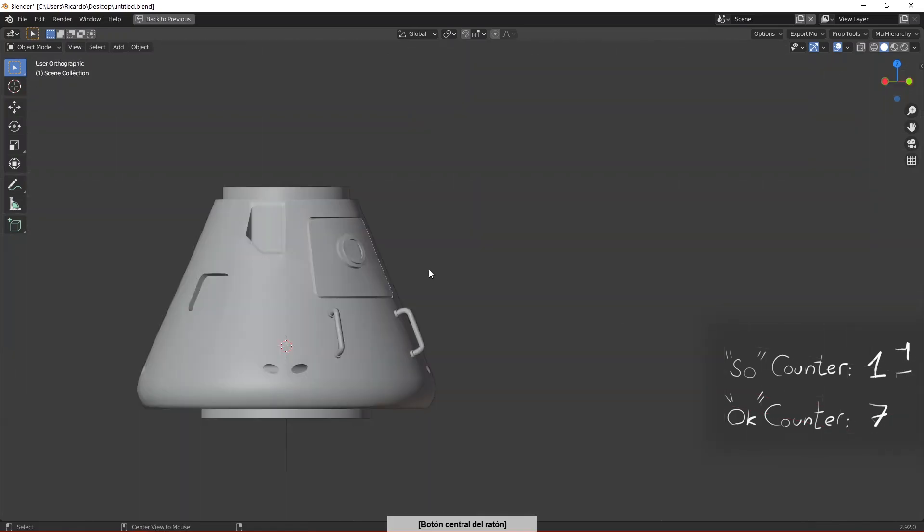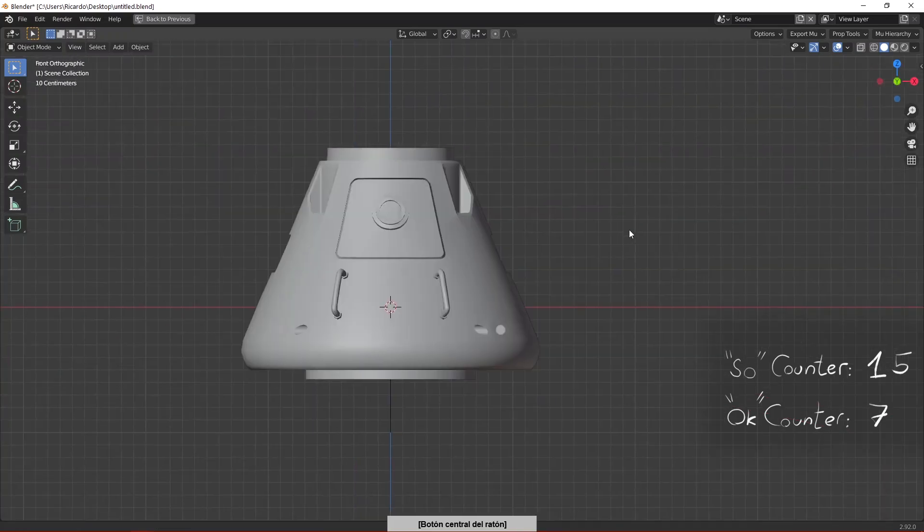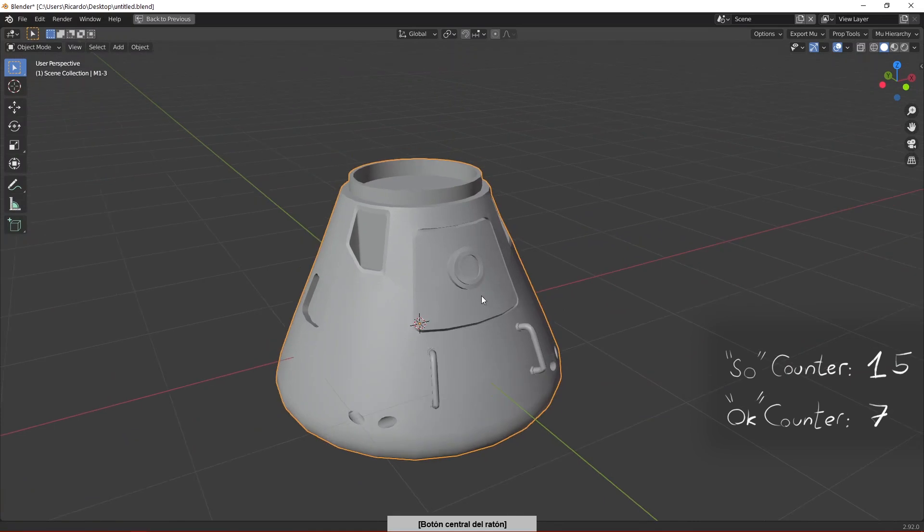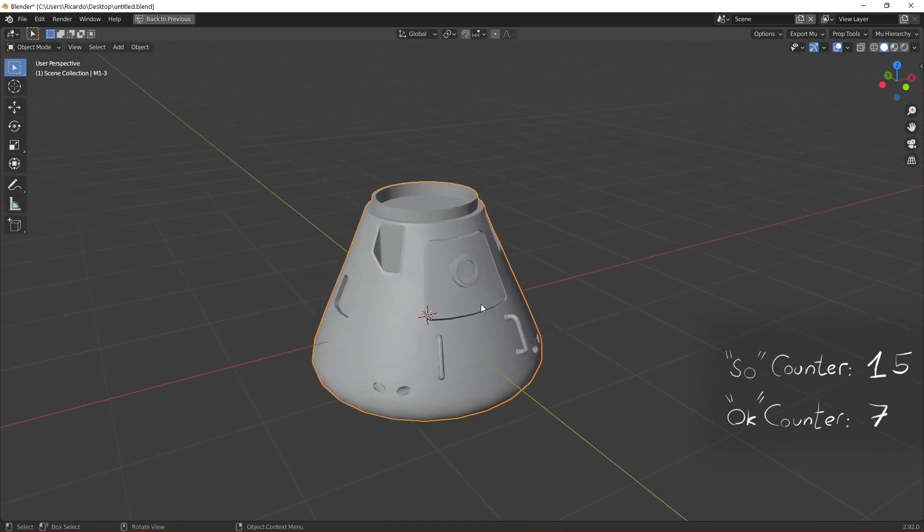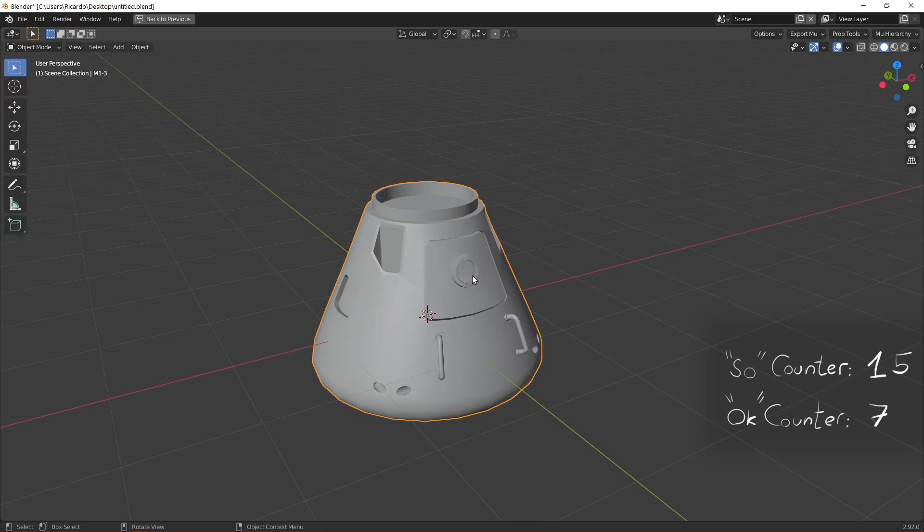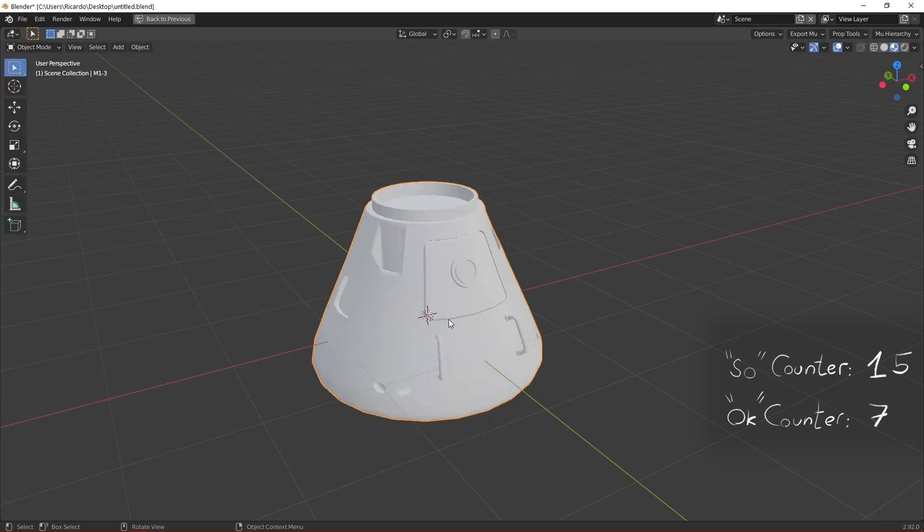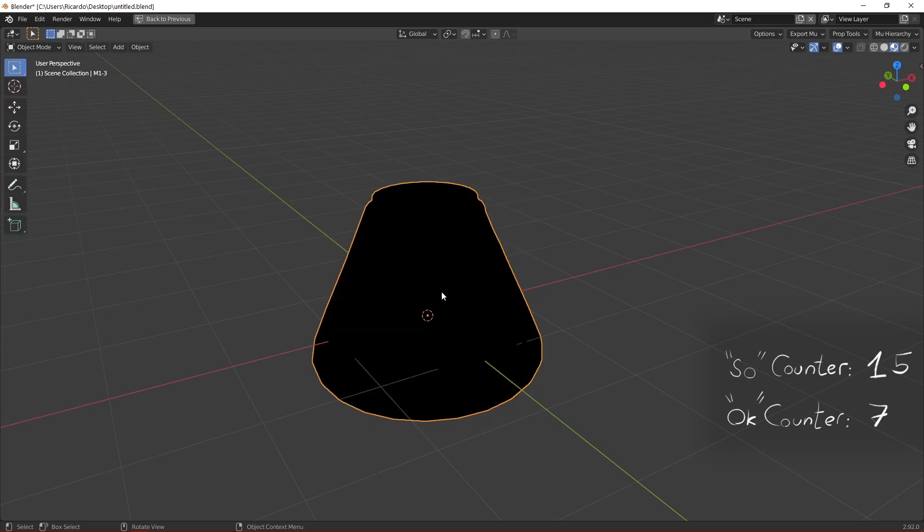So we have right now one mesh corresponding to the Mark 1-3 pod, but there are some other adjustments and final adjustments we need to do to the shader in order for Blender to be able to render it properly.